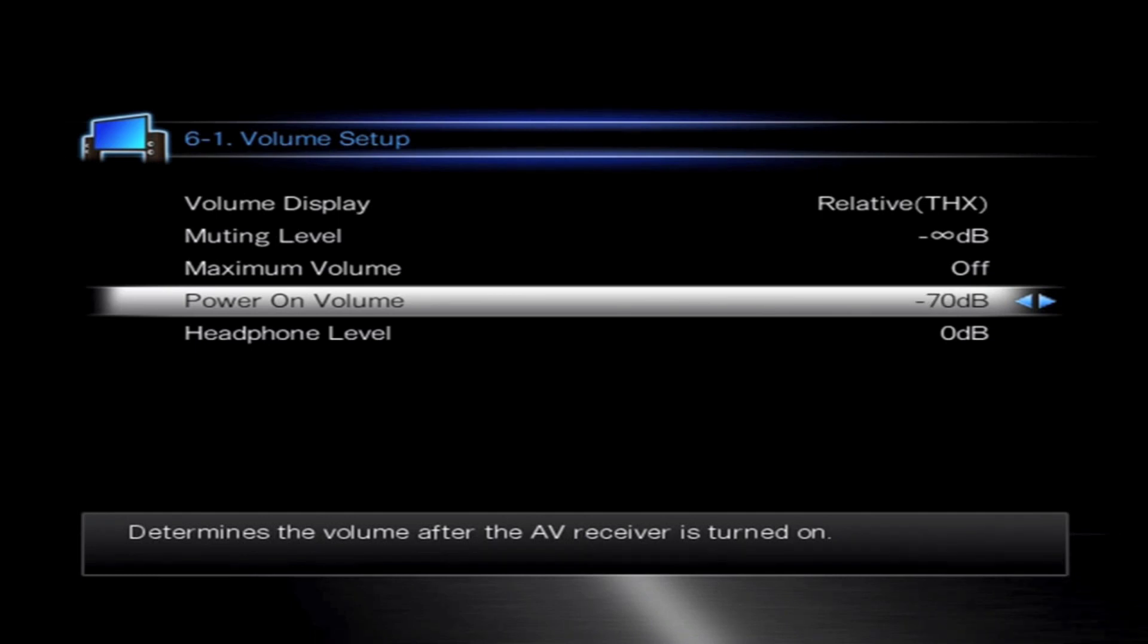The power on volume is a nice facility which allows you to set the volume at which the unit turns on. It doesn't matter what it's been previously on. Turn the receiver on from standby, it's always going to turn on at the same volume.